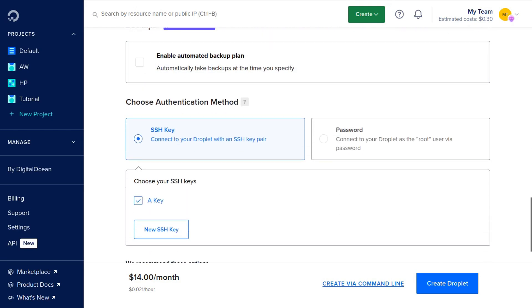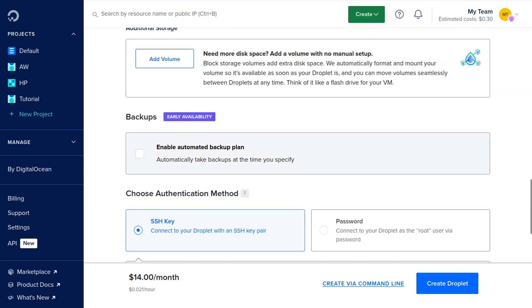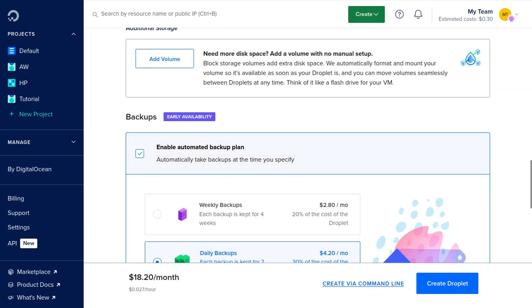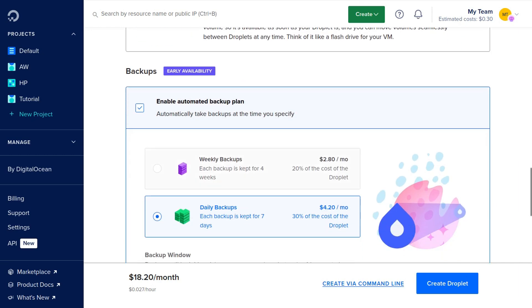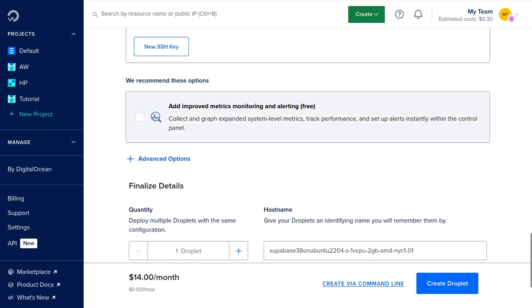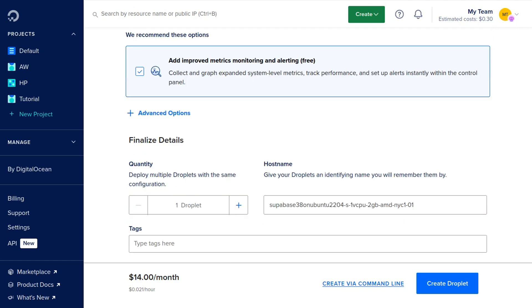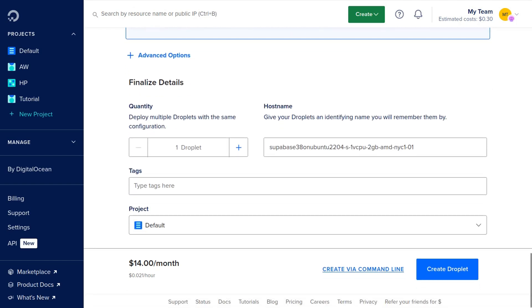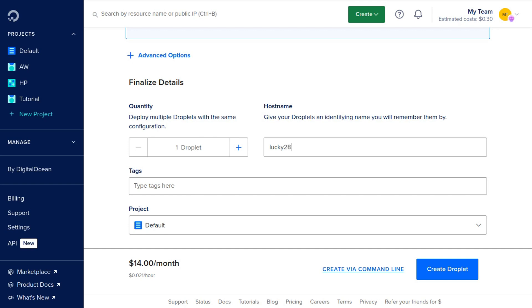Then we're going to scroll down and you can add an SSH key or you can use a password. An SSH key is more safe, but you can use either or. You can also enable automatic backups either daily or weekly if you'd like. I recommend you check this box right here that says add improved metrics monitoring and alerting. It's completely free and shows a lot of helpful graphs and information about your server. Then we're going to scroll down and at the host name, put your domain if you have one. I recommend you use a domain because we're going to install HTTPS to secure the Supabase server. Now everything is set up and we're going to click create droplet.